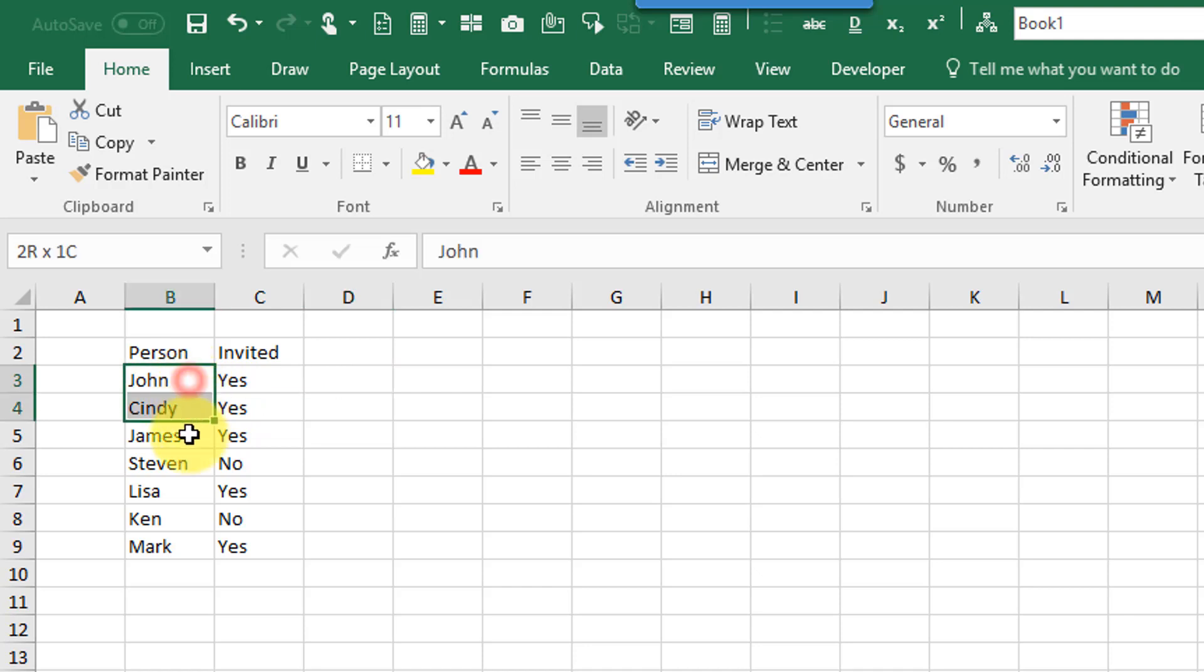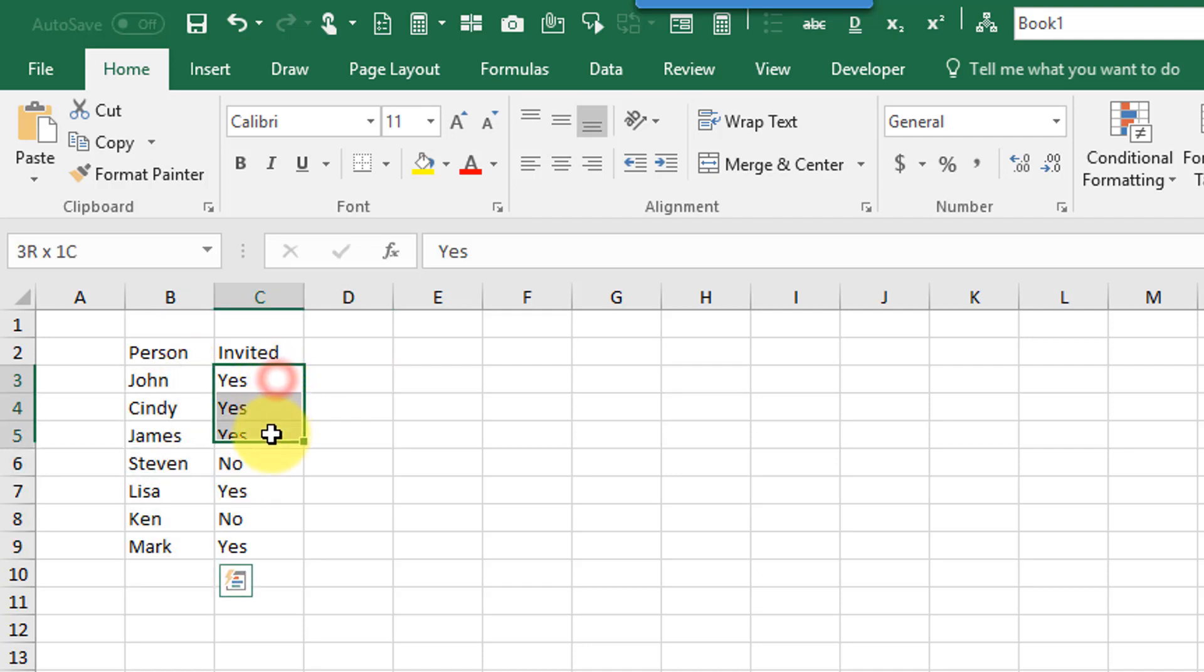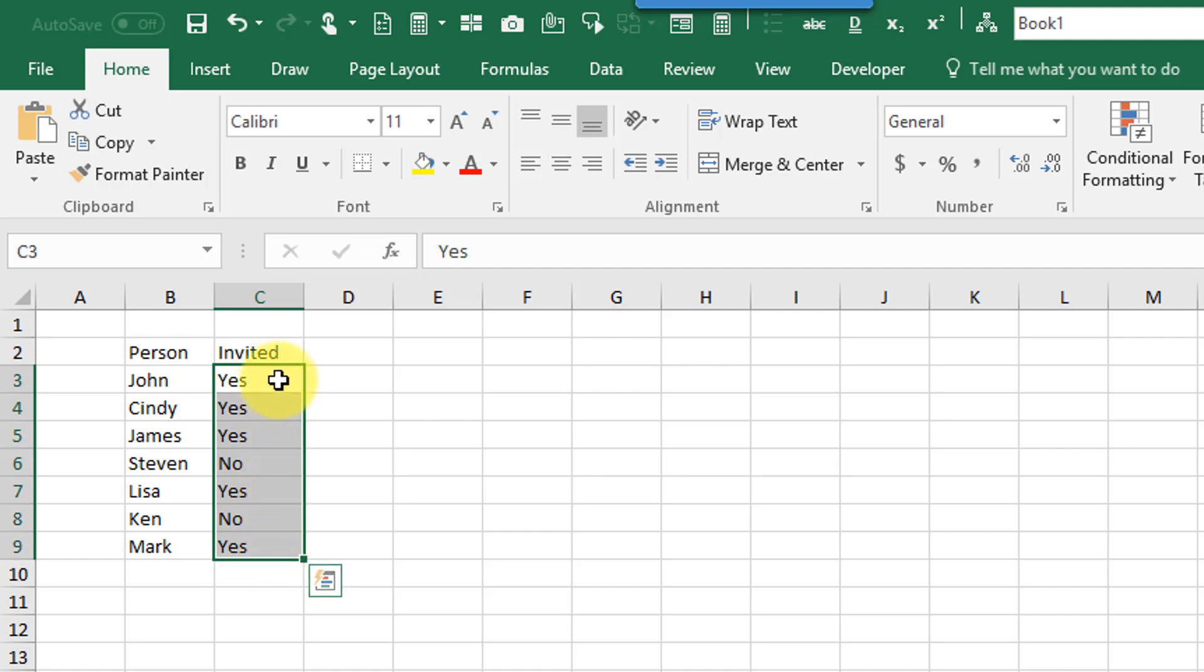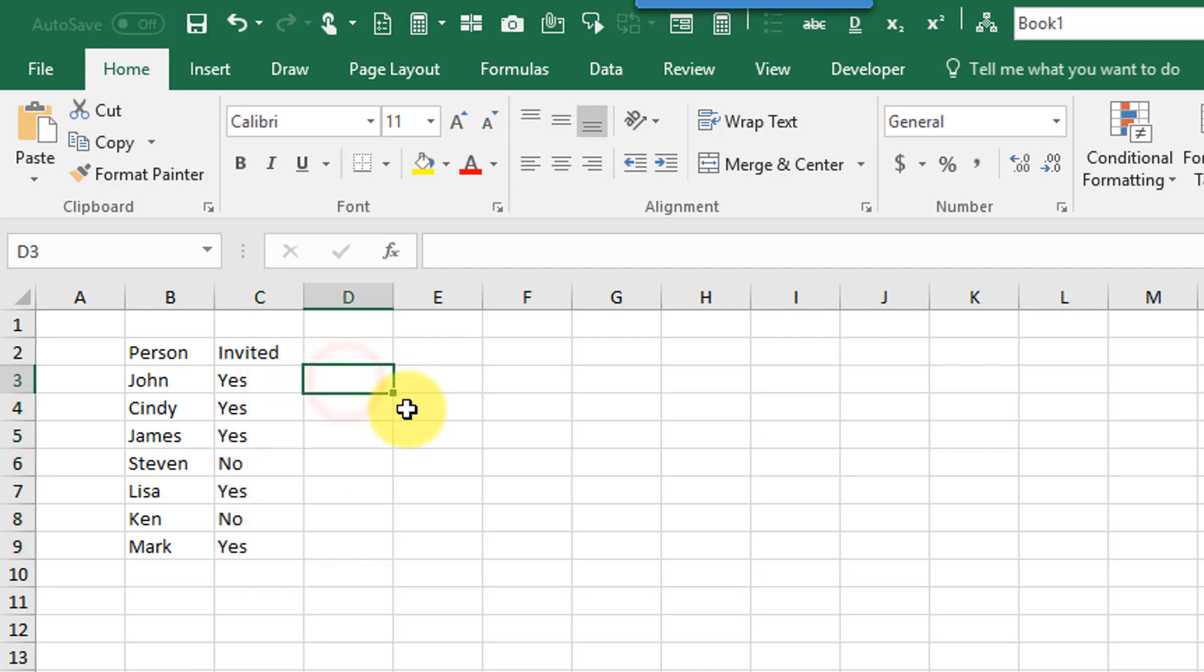So in this example I've got a list of people and I want to produce from that a list of people where this column has yes in it. So all the people that were invited.